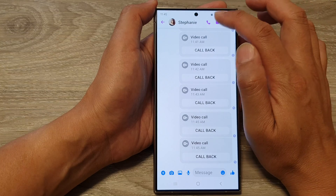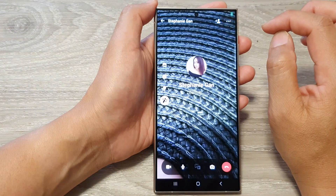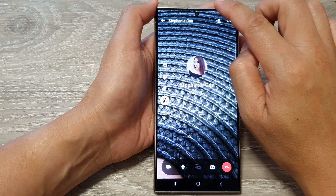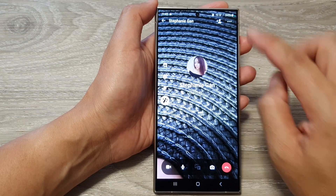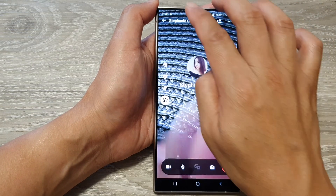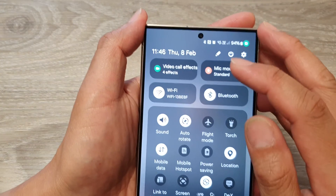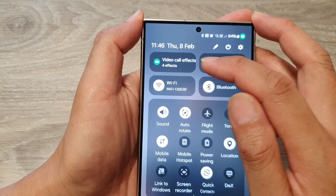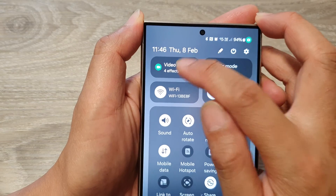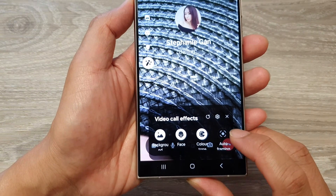Here I'm going to start a video call with Stephanie. During a video call, swipe down at the top with two fingers. Then in the full quick settings panel, tap on video call effects, and from here tap on auto framing.